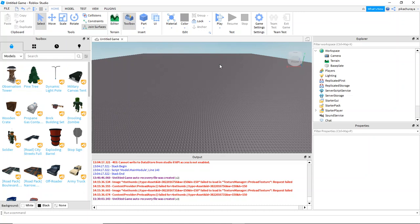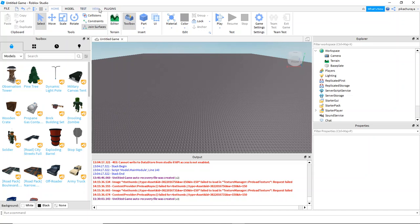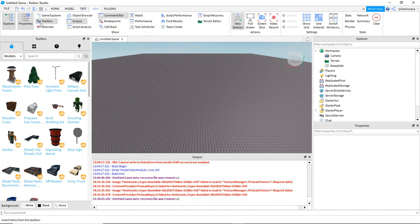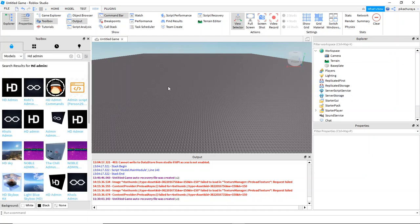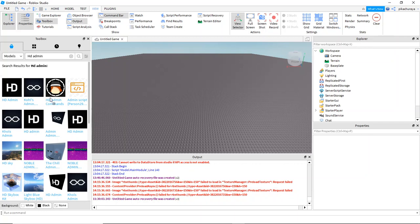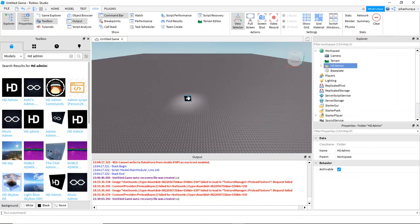So real quick it is easy and I will show you in this video how to add admin commands to your game. The first thing you're going to do is go over here in the models area. If you don't have it, all you can do is go over to view and toolbox. So what you're going to do now is you're going to search HD admin. HD admin is a really powerful tool that will actually give you admin commands.